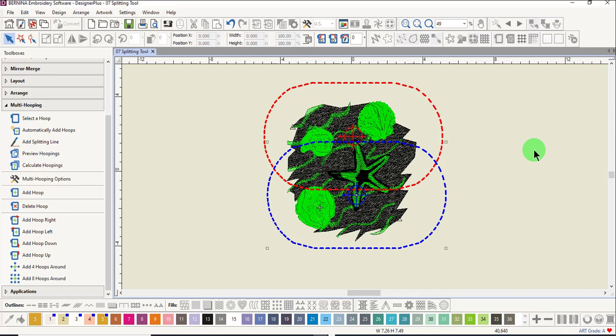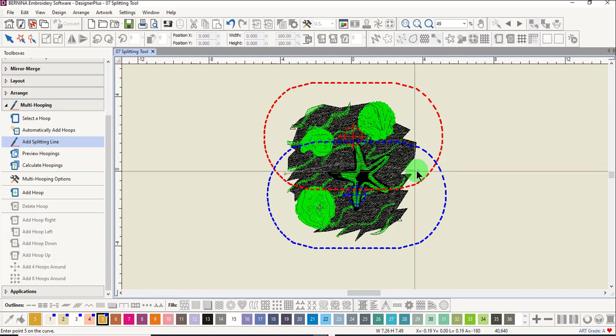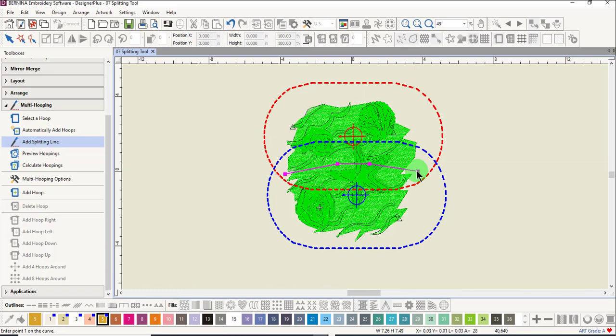Manual hooping does not automatically split designs like Automatically Add Hoops does. So the splitting line is used to split the object. Select add splitting line and click across the black area. Press enter to activate and notice now that the design is all green.